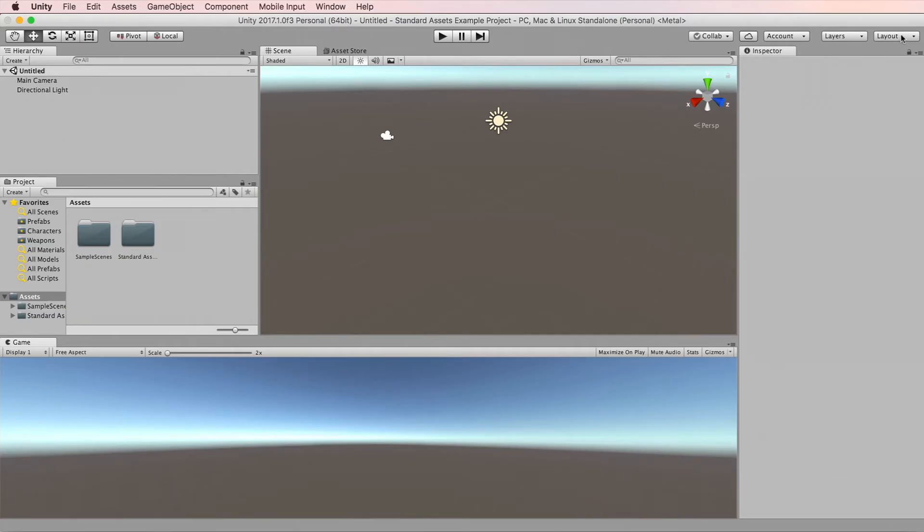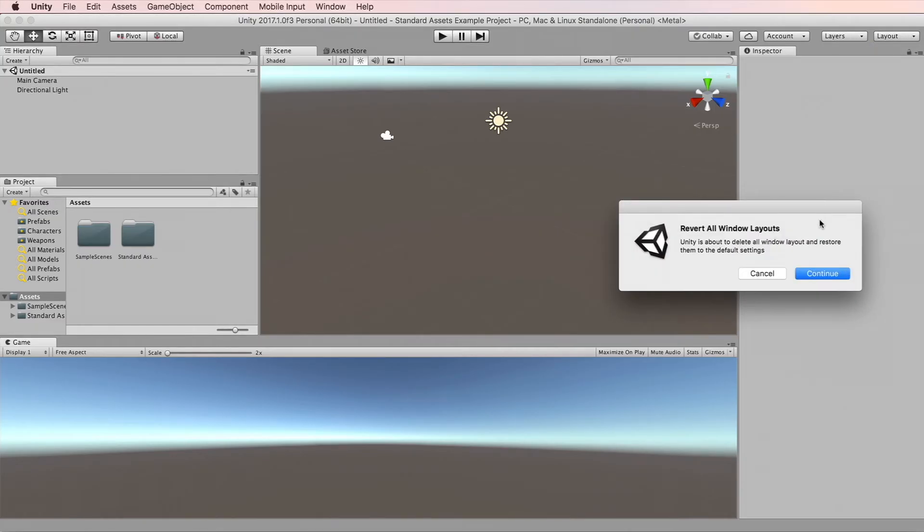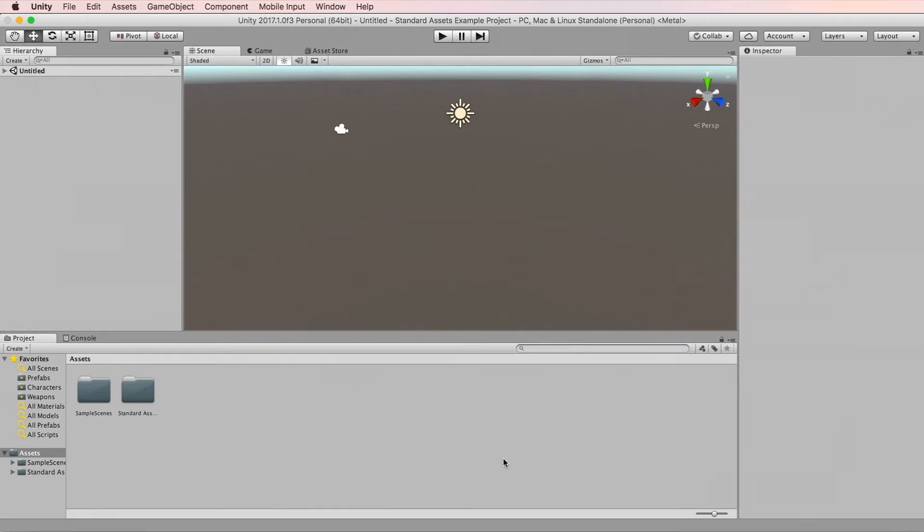You can go to the Layout button dropdown here at the top right and select Revert Factory Settings. Press continue and you will see exactly the same screen.